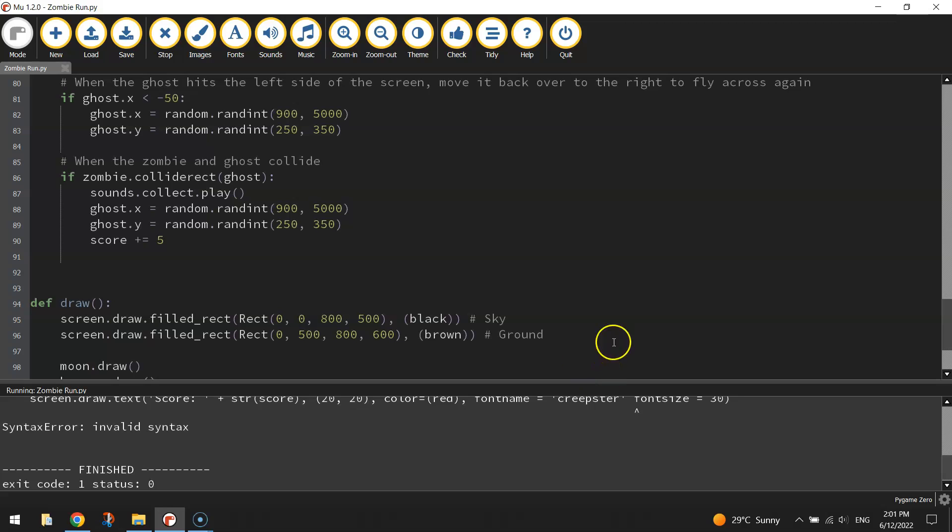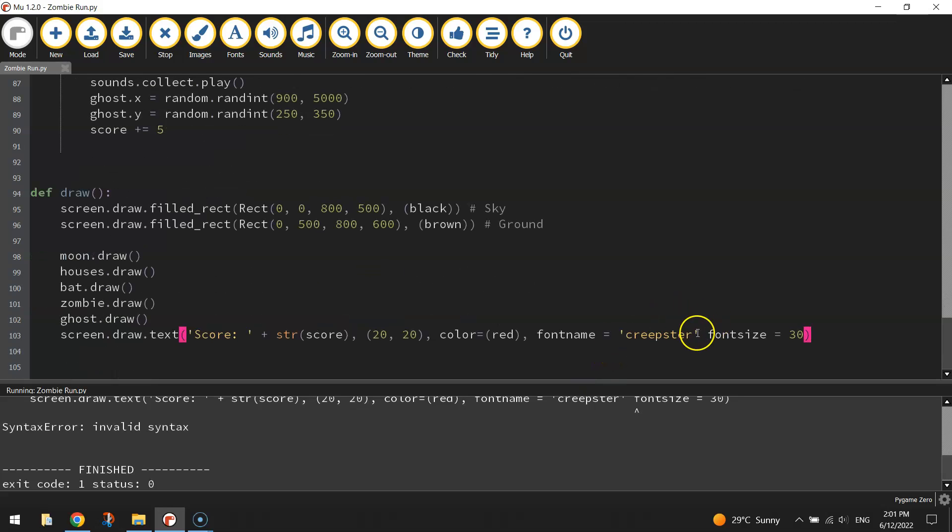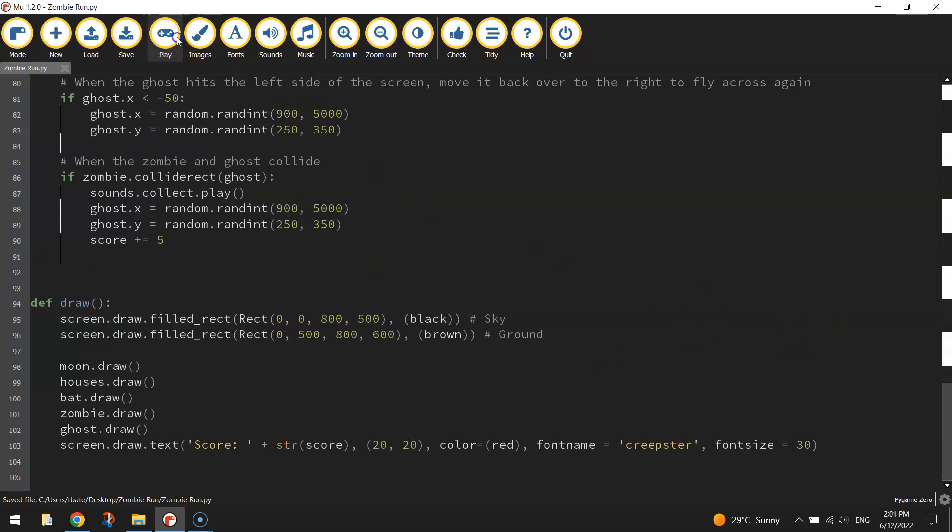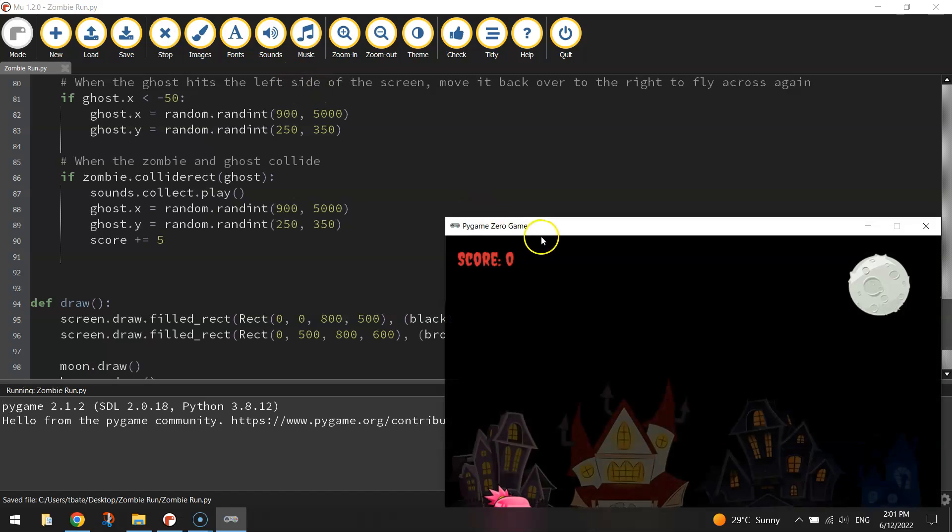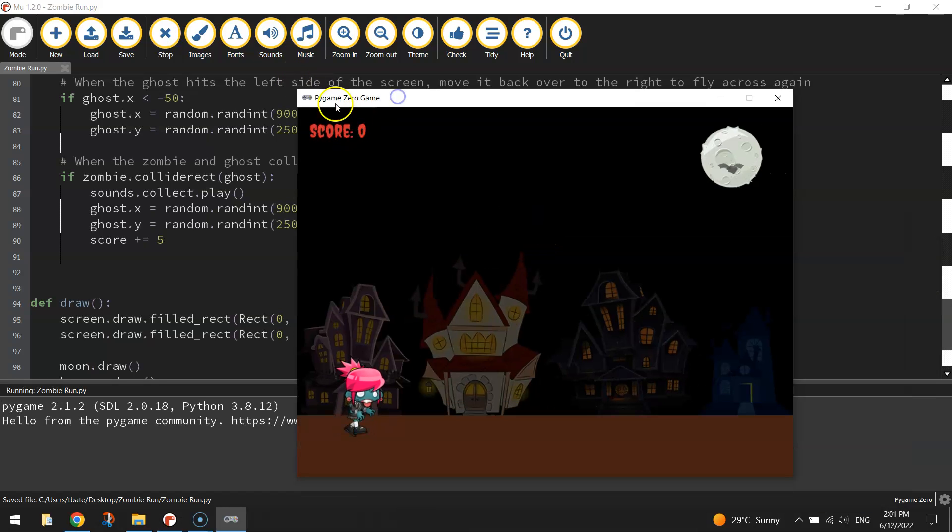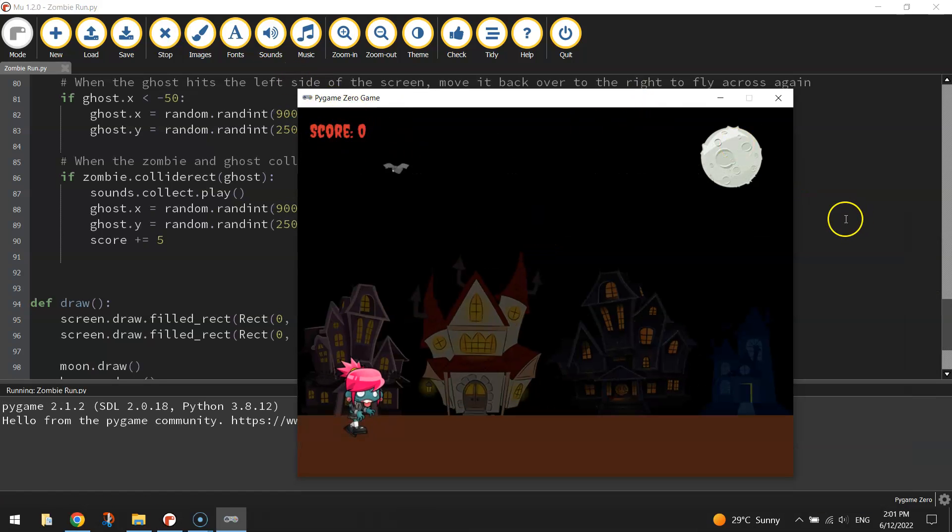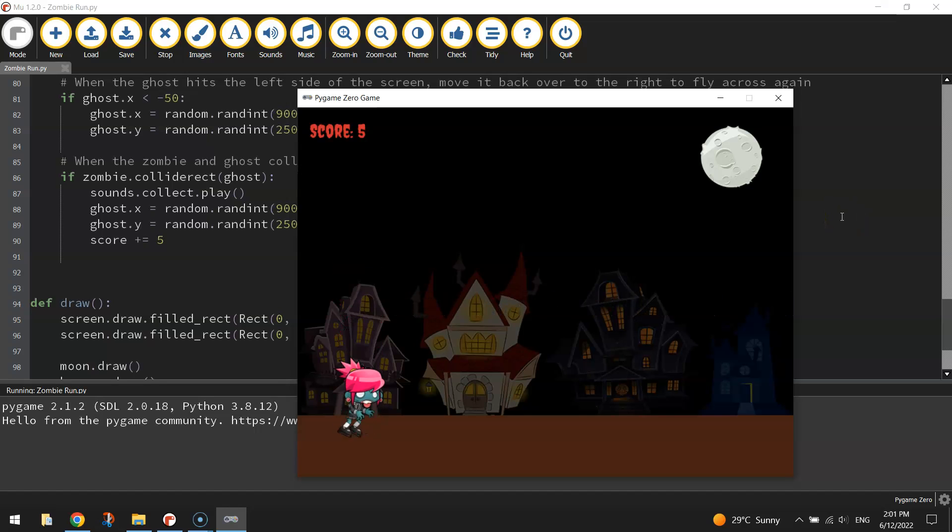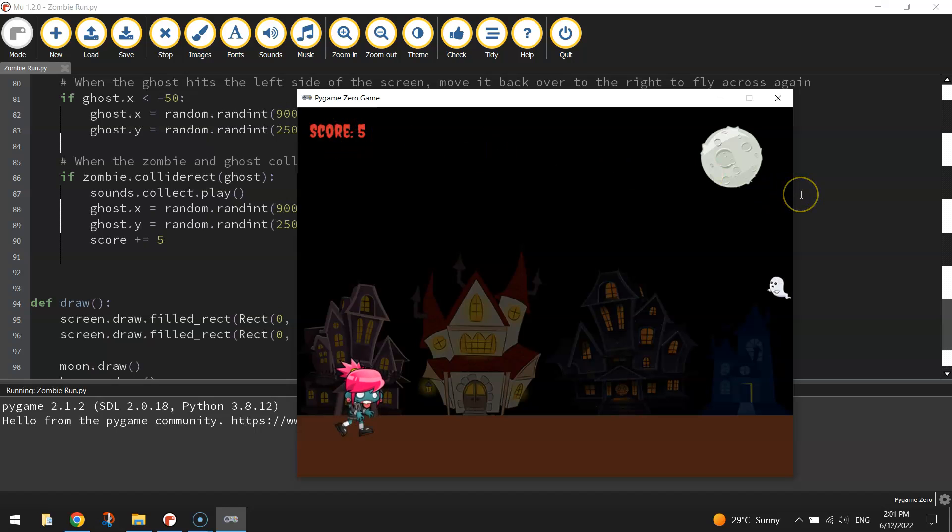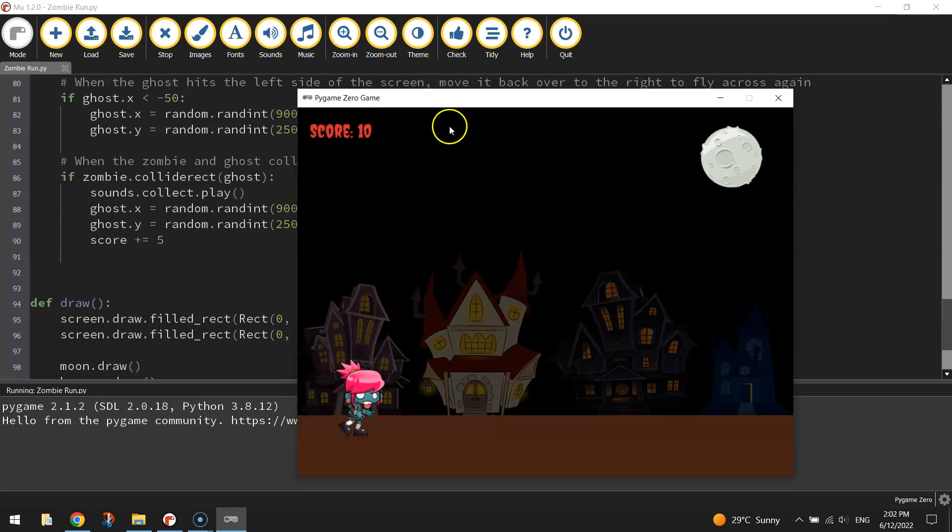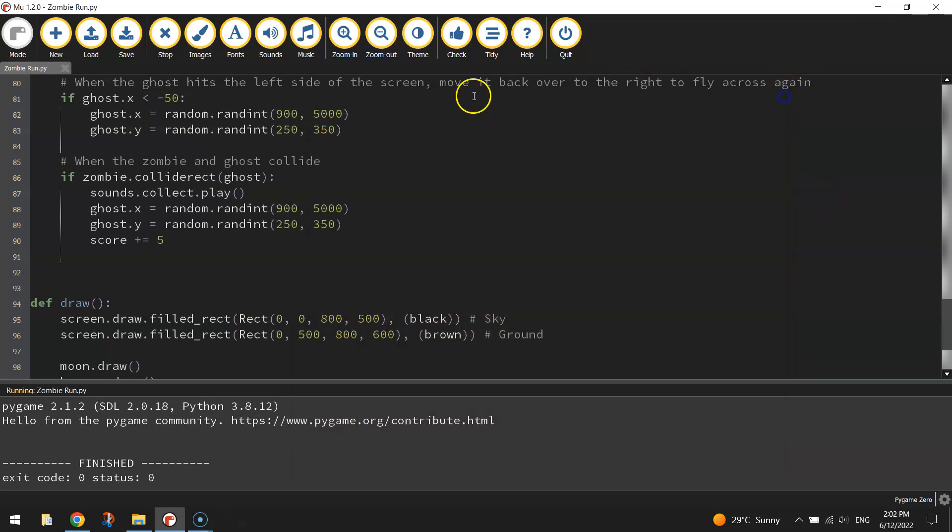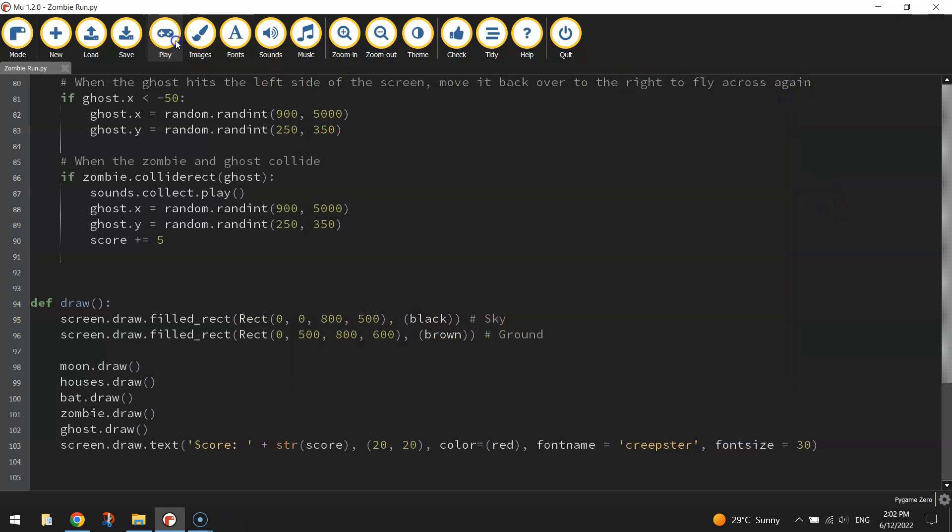We can probably give that a test run and we'll see if we have our scoreboard pop up. No, we've got an error because I forgot to put in a comma after Creepster. My mistake. There it is. So we've got our scoreboard up there now. So let's collect a ghost and see if we can get five points. Okay, that's working well. Sounds good. The ghost disappears. As soon as we hit it, we get five points. I'll just test one more ghost. Hopefully it won't take too long to come out. There we go. And that just goes up by another five points. So that is working quite well.